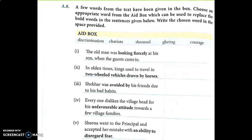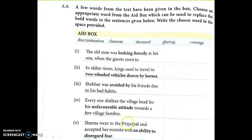Now let's do the next question, A8. A few words from the text have been given in a box. Choose an appropriate word from the box which can be used to replace the bold words in the sentences given below, and write the chosen words in the space provided. The bold words are: looking fiercely, two-wheeled vehicles drawn by horses, avoided, unfavorable attitude, and ability to disregard fear.